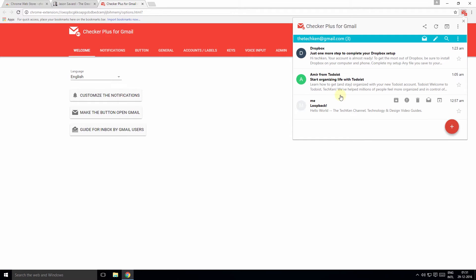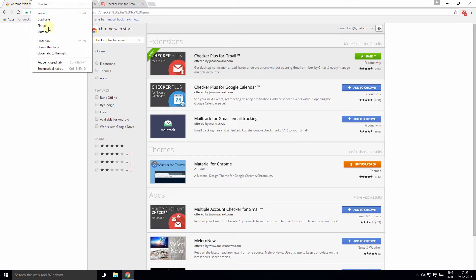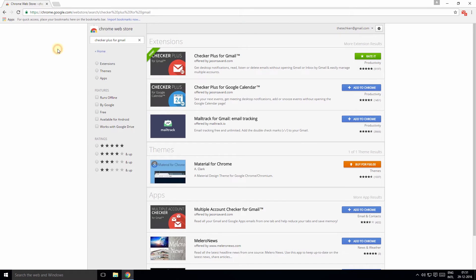The second add-on is Todoist, which is a to-do app that lets you organize your tasks right from your Gmail.